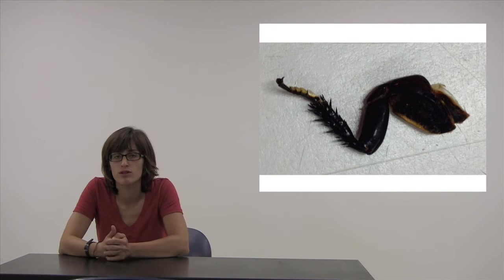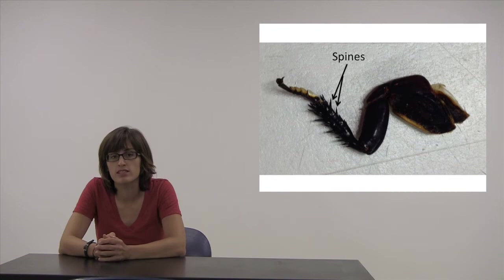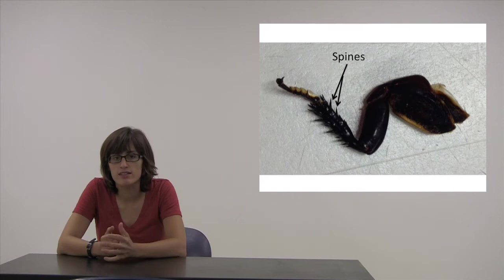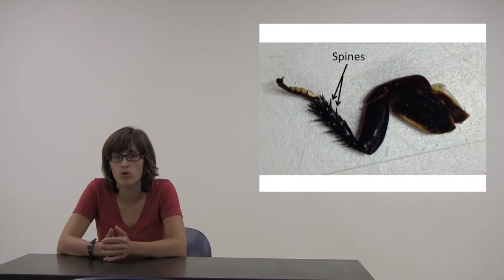Cockroaches have spines on their legs that help catch the legs on uneven surfaces. These spines are ratcheted, which means that they bend in only one direction, and it does not bend in any other direction. This helps the leg catch hold of any uneven surfaces.